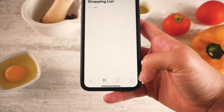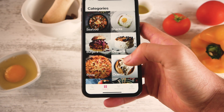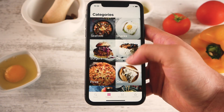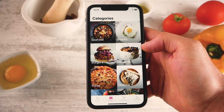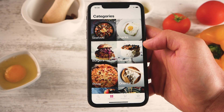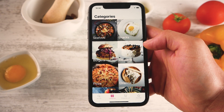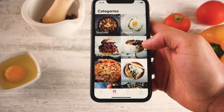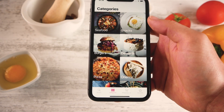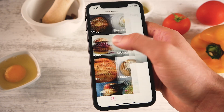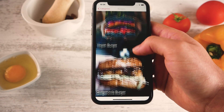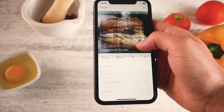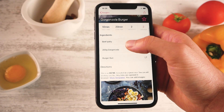So apart from the shopping list we have the categories. You can browse recipes by categories — these categories are added from the admin page, so you can add them dynamically without having to re-upload the app to the app store. So let's open a category, for example burgers, and we have all our burgers in here. If you open a burger, you will see its recipe.